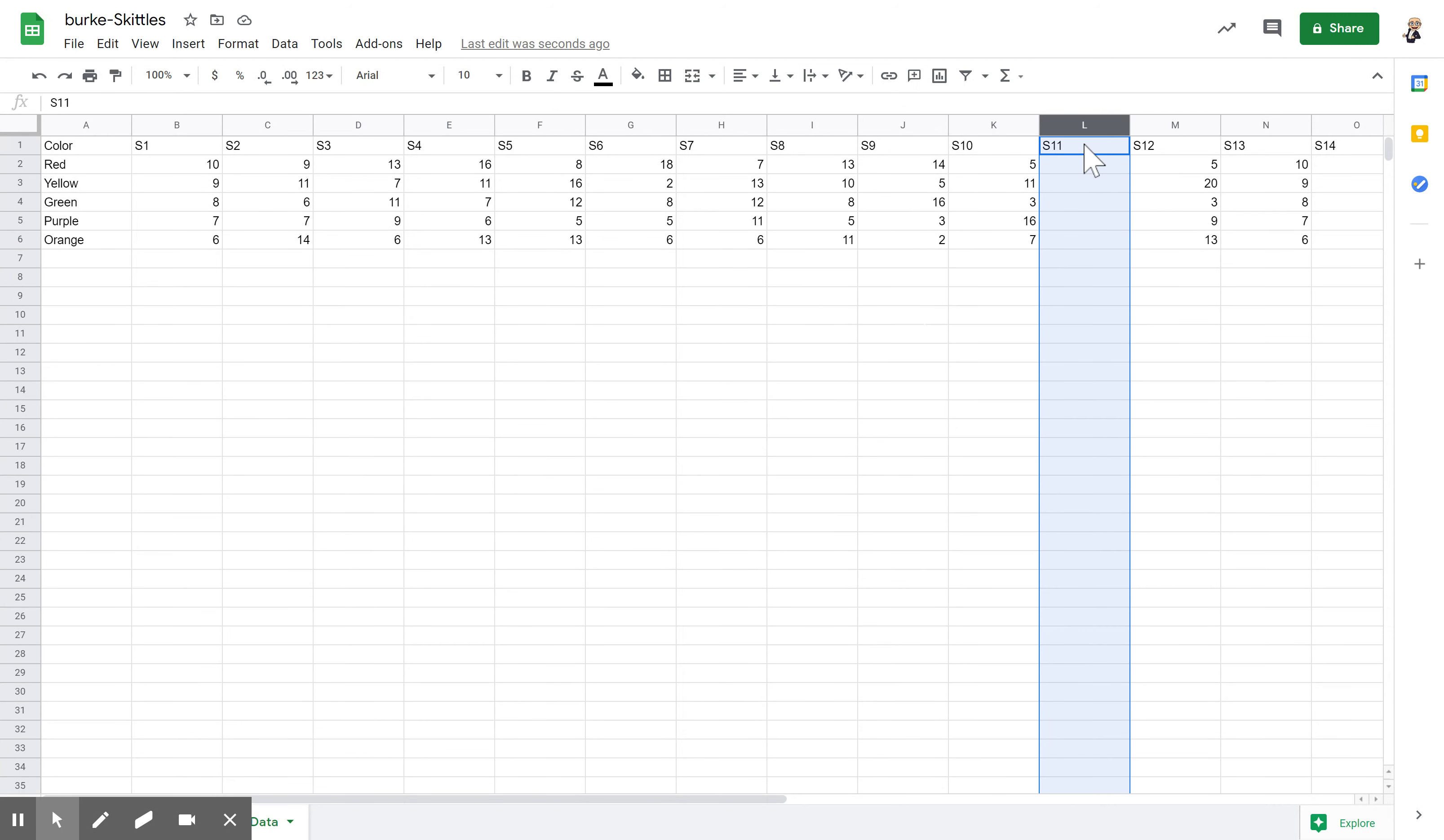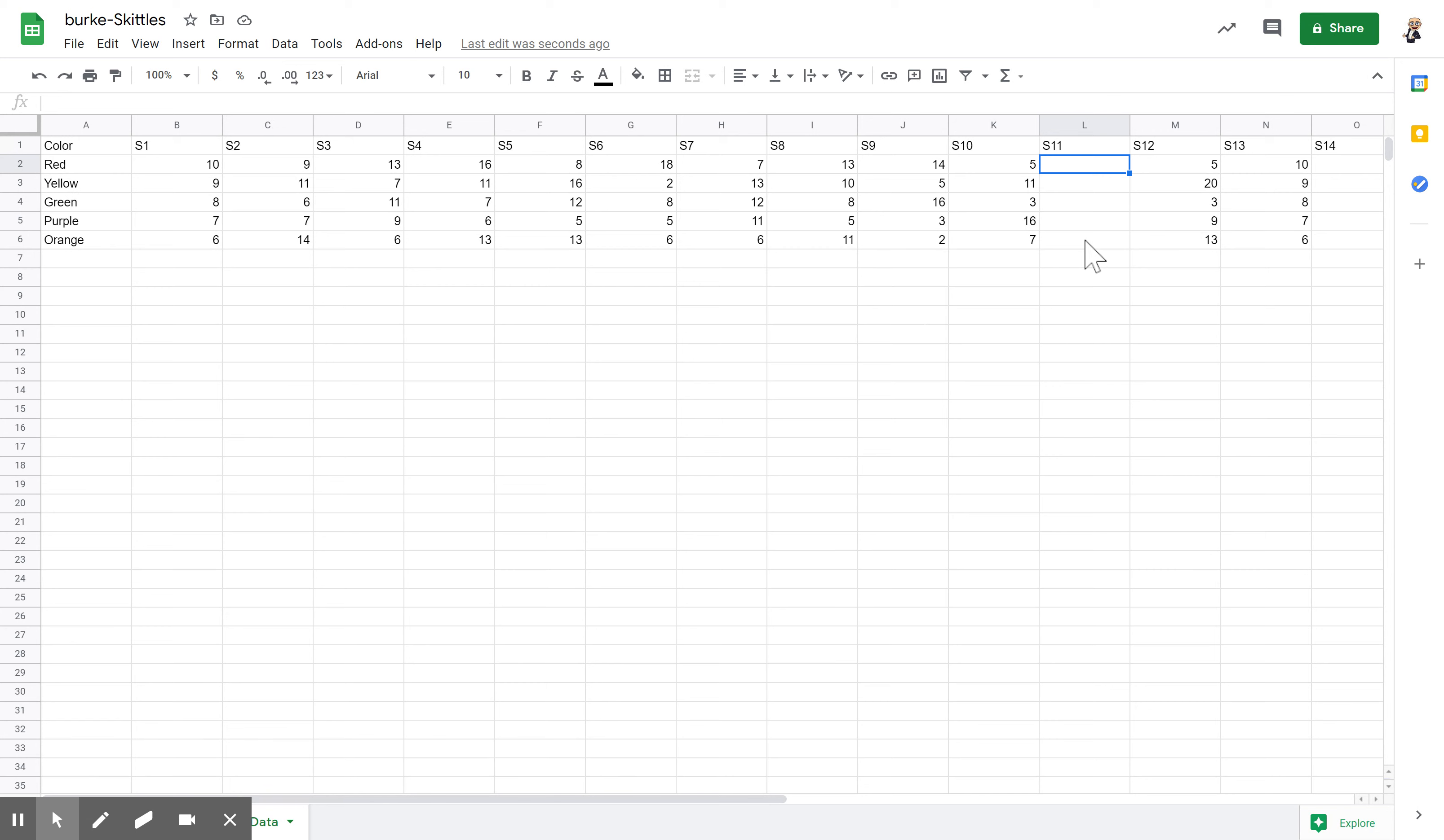You can choose either one, so you could have student 10 then skip and go to student 12. There's an error on my part. What I'm going to do is I'm going to give student 11 some data, so I'm going to just give them some Skittles here.